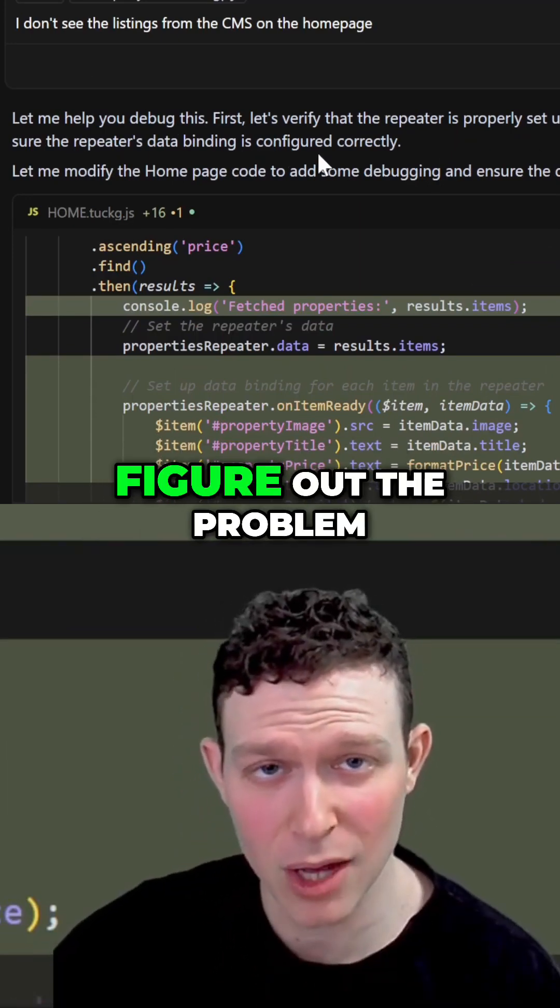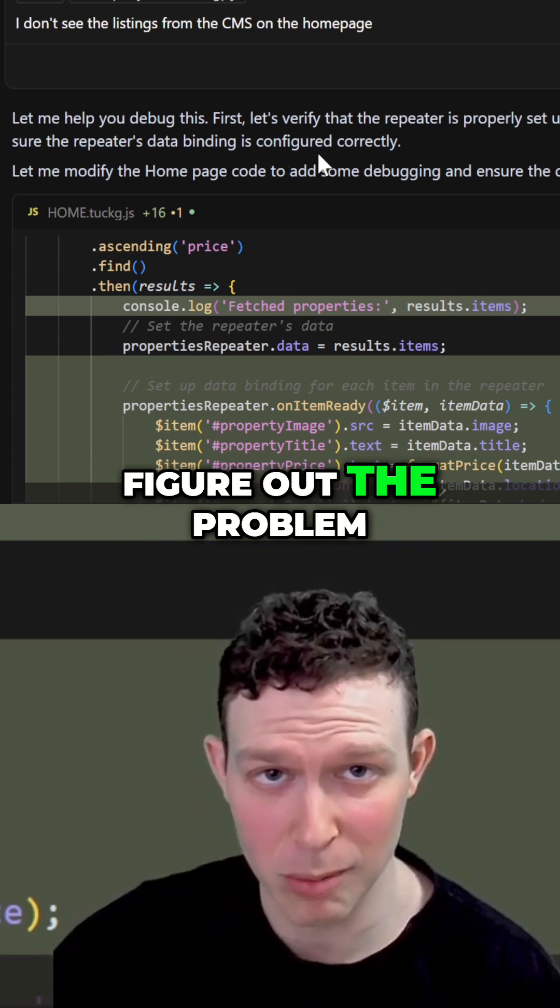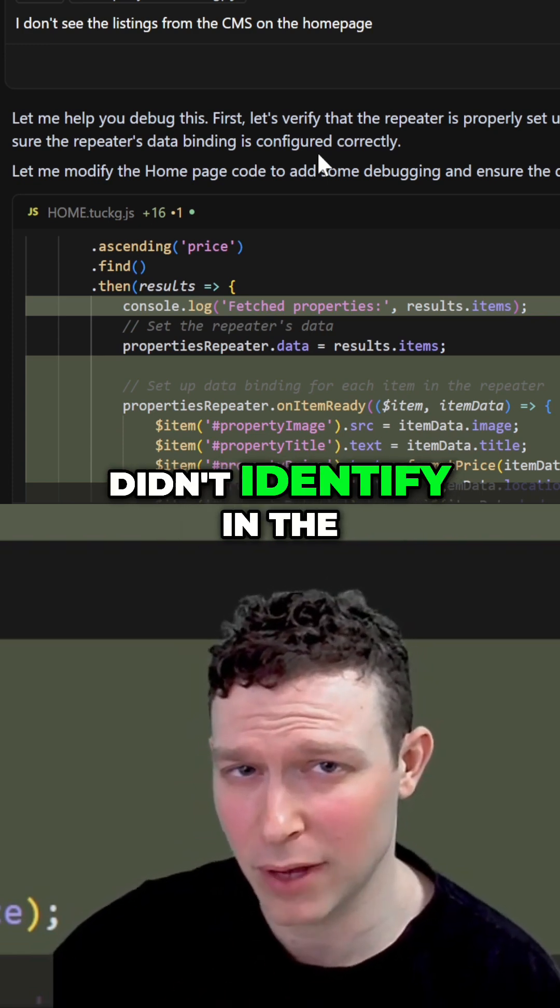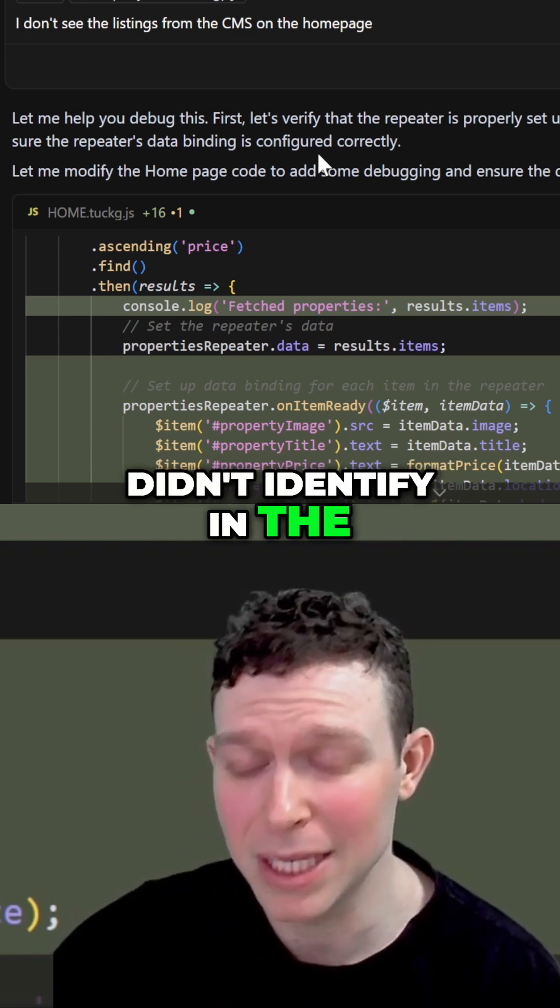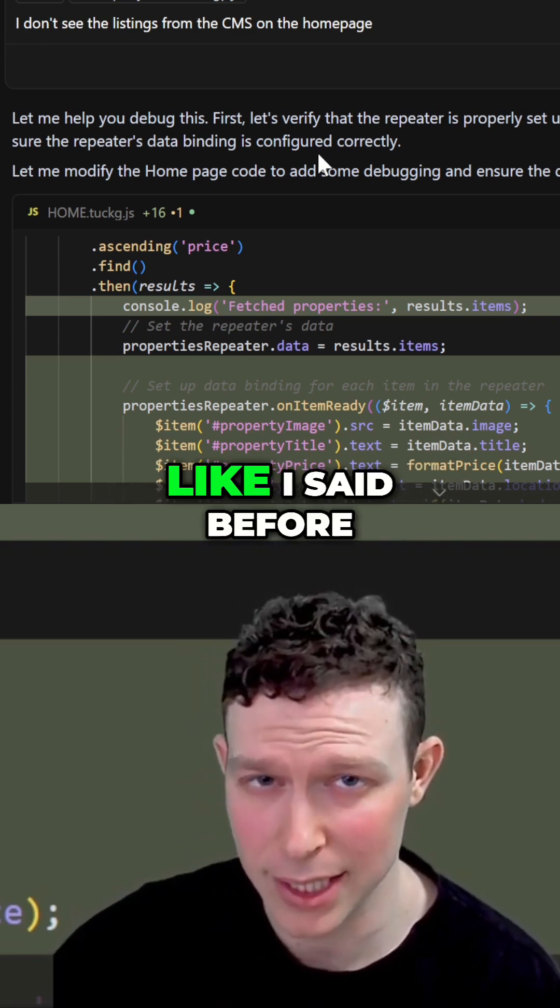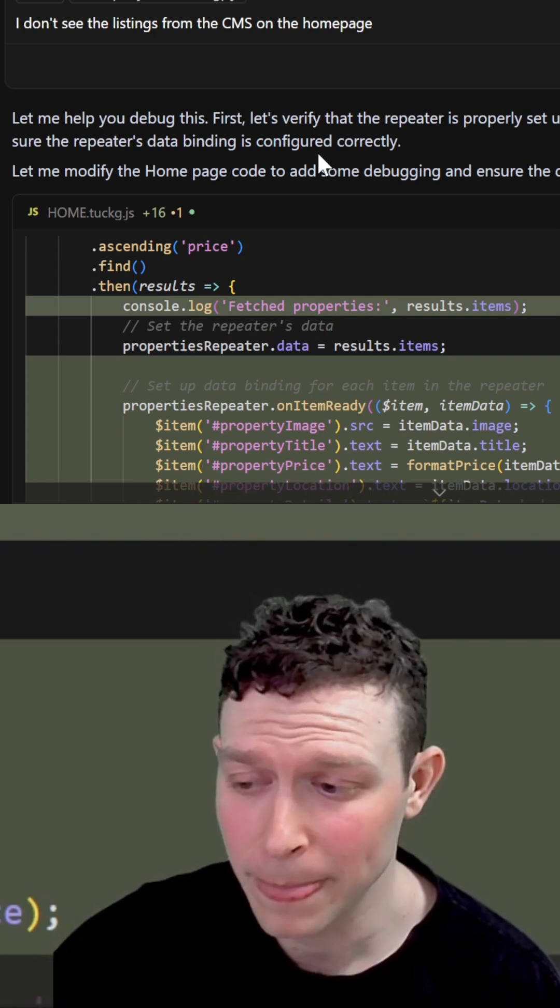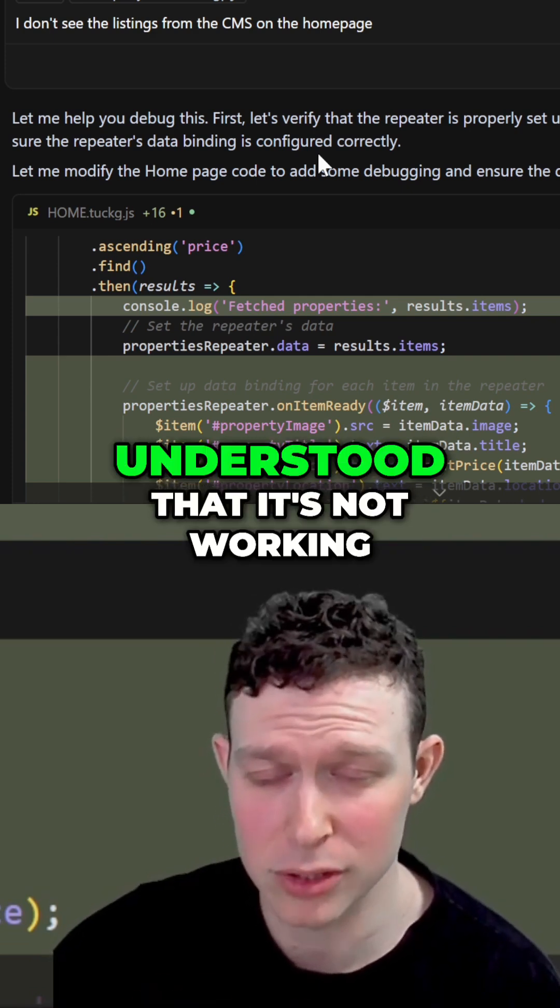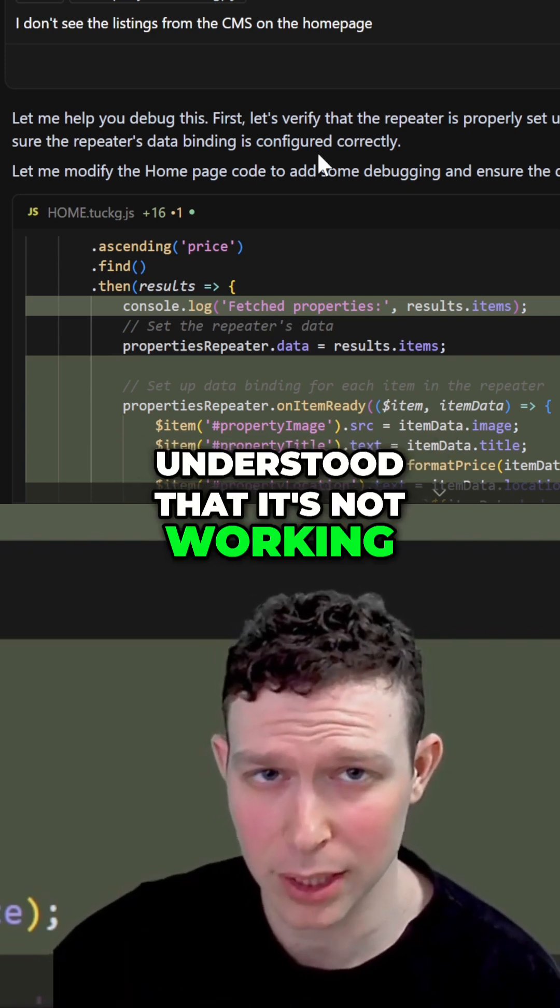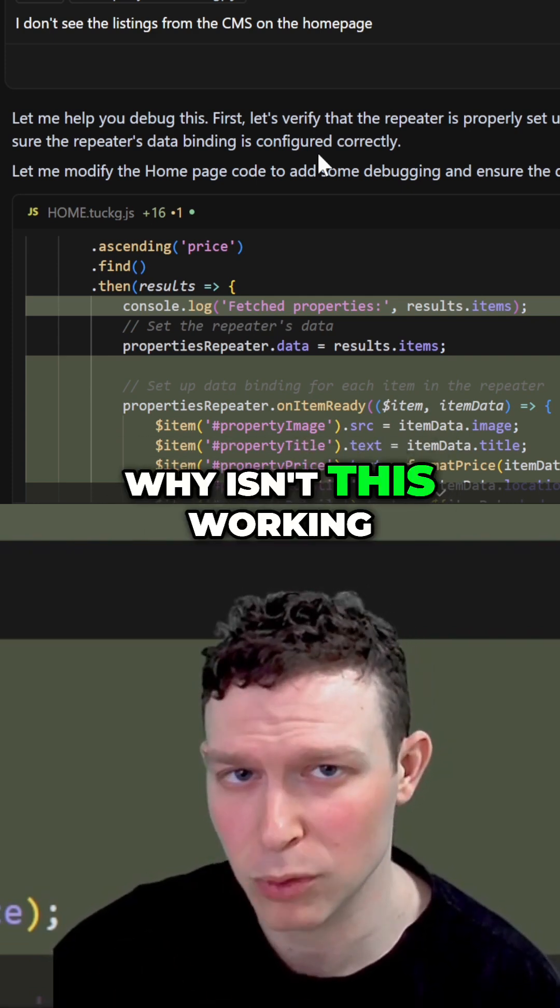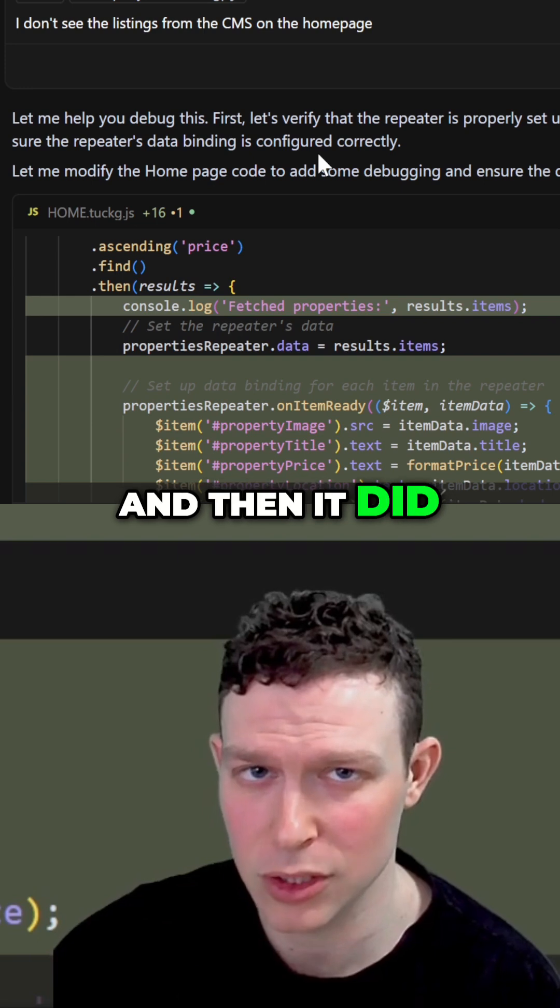So it managed to figure out the problem. Even though it didn't identify in the beginning that it needs to have an on-item ready, it did, once it understood that it's not working, it kind of took a step deeper. It's like, why isn't this working? And then it did.